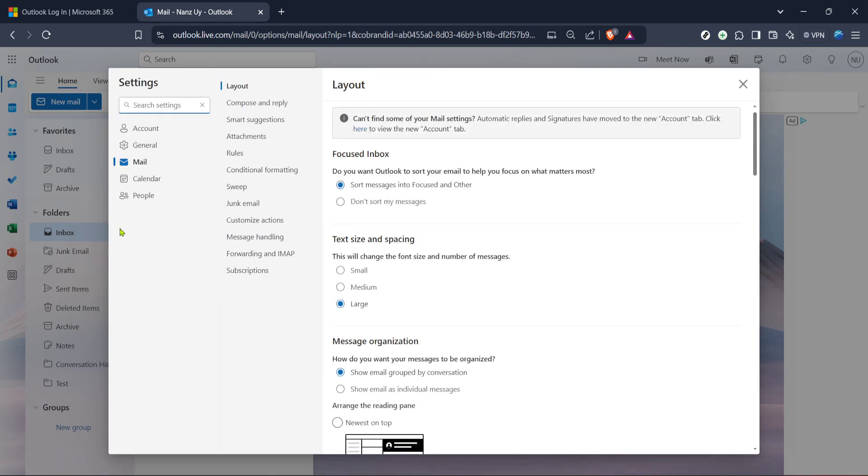For our purposes, click on the View All Outlook Settings, usually found at the bottom of the settings sidebar.